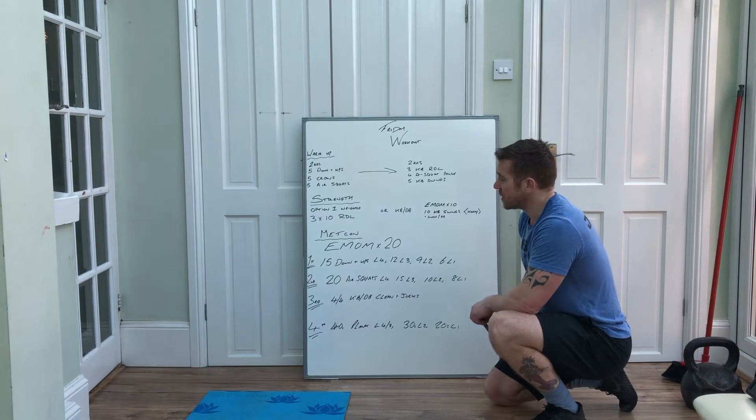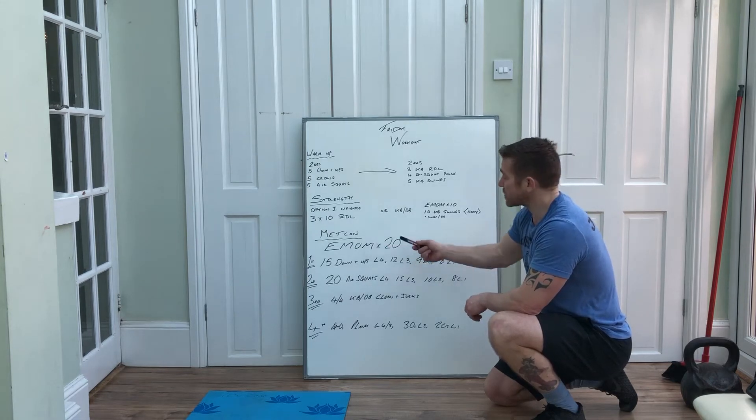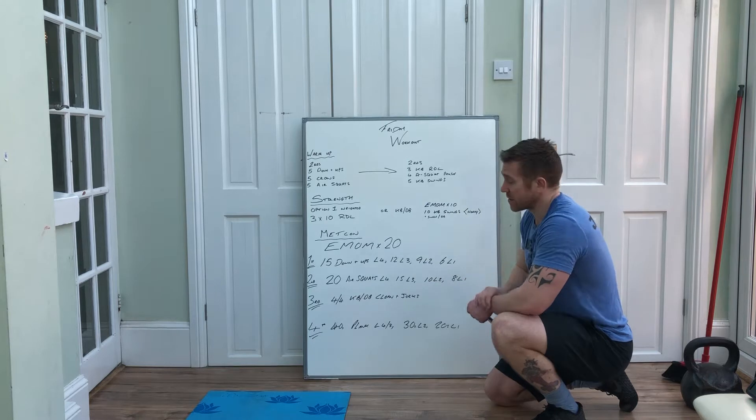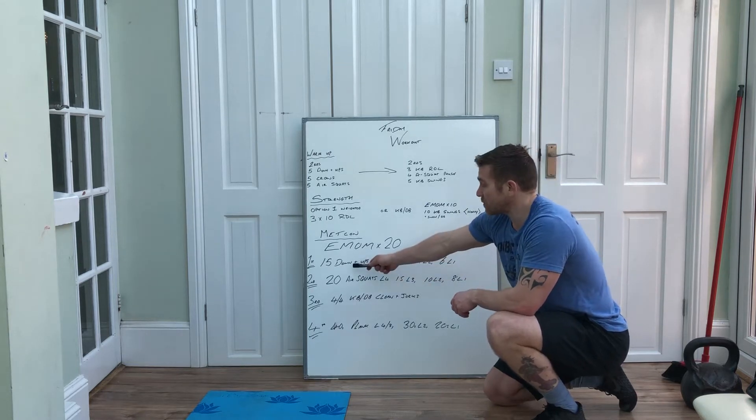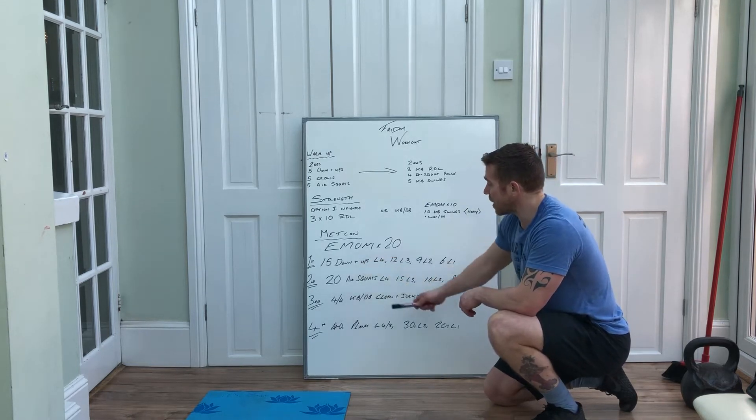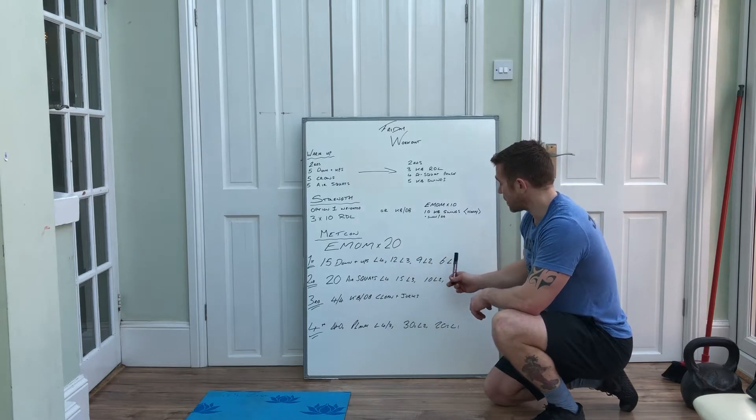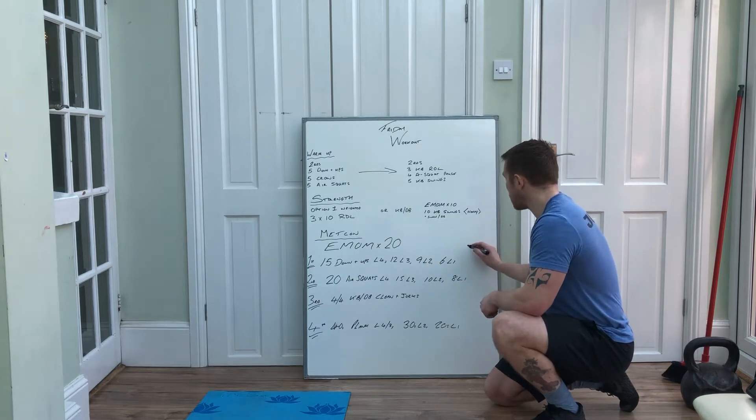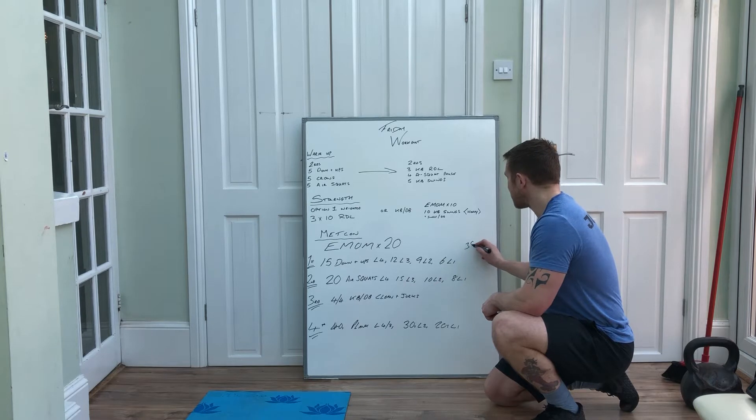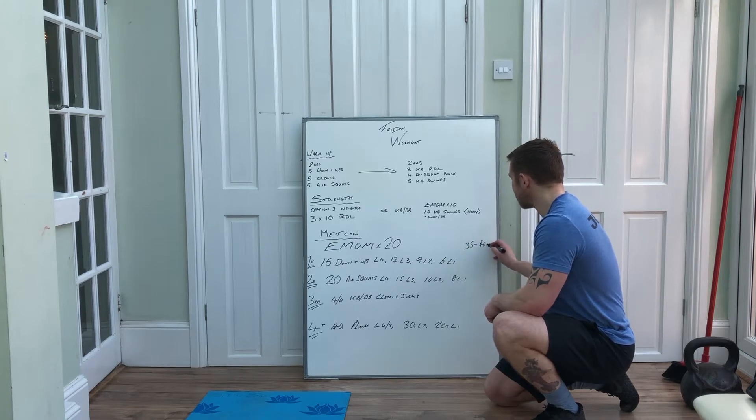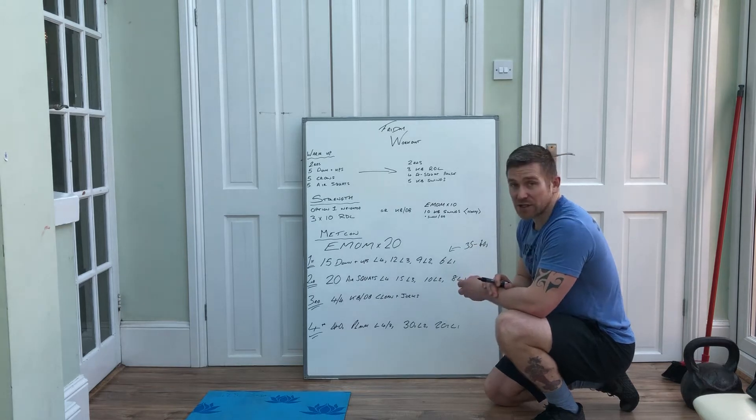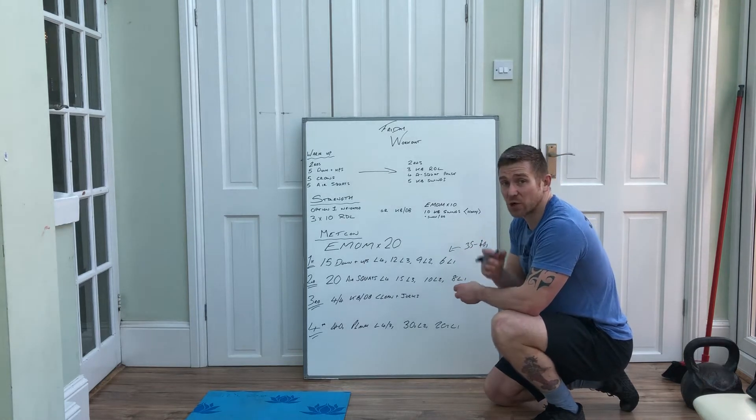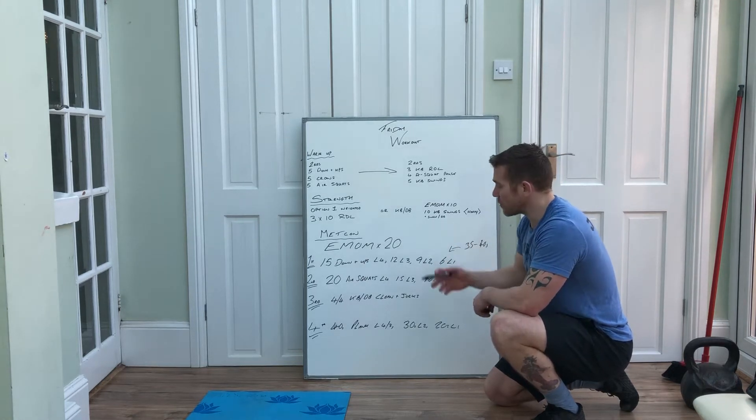Then you've got your conditioning, your cardio piece. You've got an EMOM for 20 minutes with four stations, so five rounds. Your first minute you've got 15 down ups, 12, 9, or 6. We're looking for anywhere between 35 and 40 seconds of work here. On that first station we're really pushing.